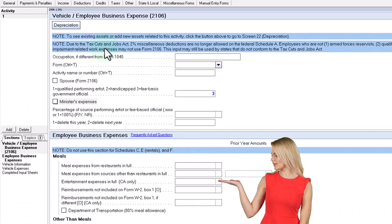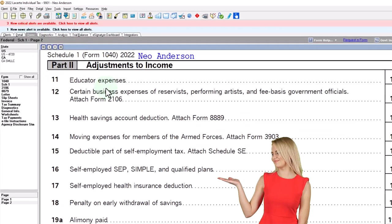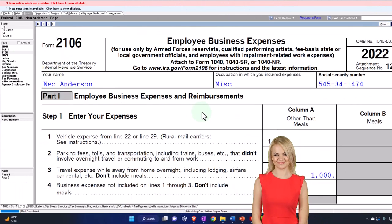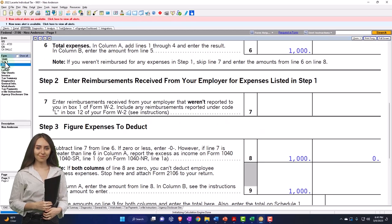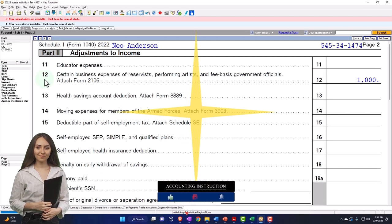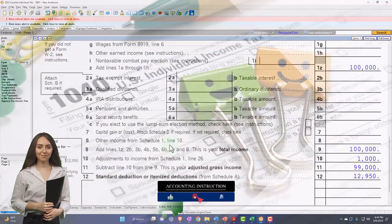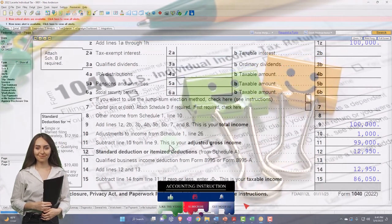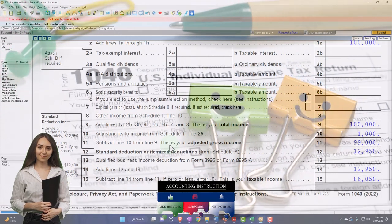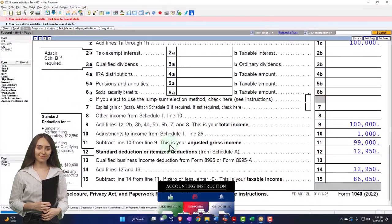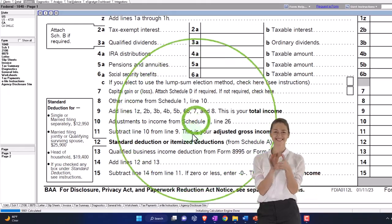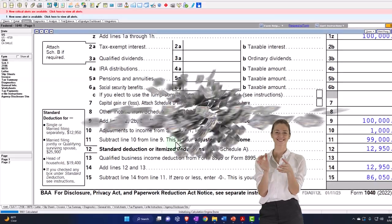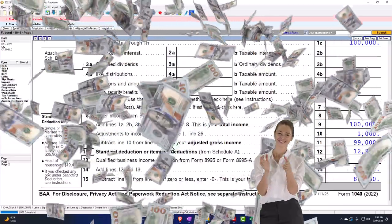And this is just in Lucert tax software, which would populate the 2106 once again, and then pull it into this Schedule One page two, which then ultimately pulls into Form 1040. So the point being there, it's much more restrictive than it was before. And you'd have to have people that are going to qualify for those particular areas in order to be benefiting from that particular deduction or adjustment to gross income.